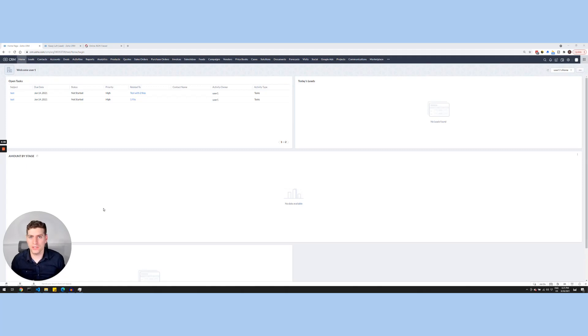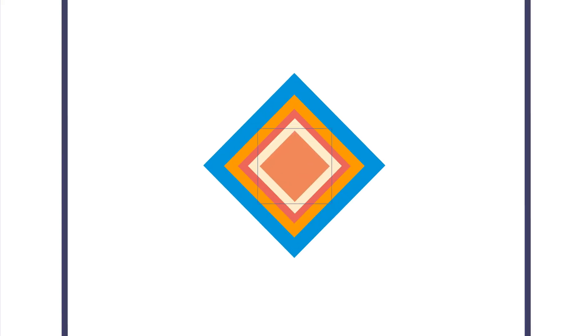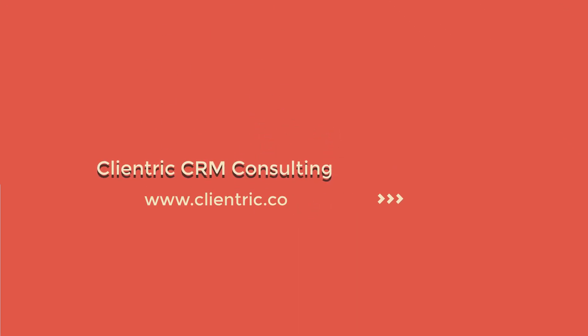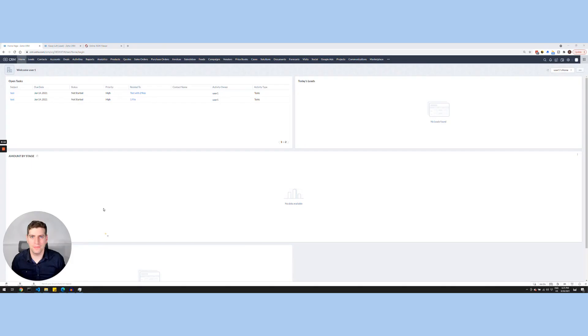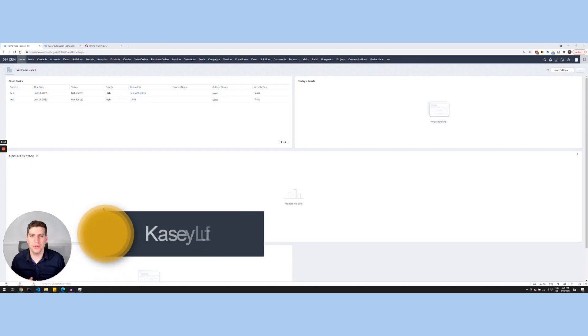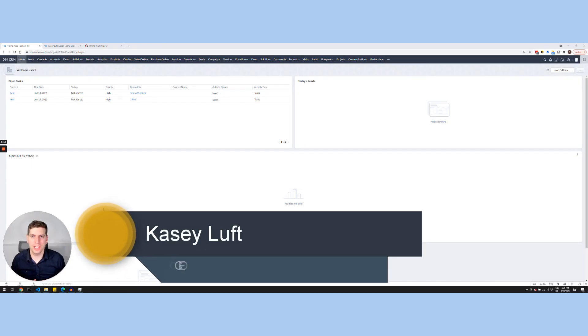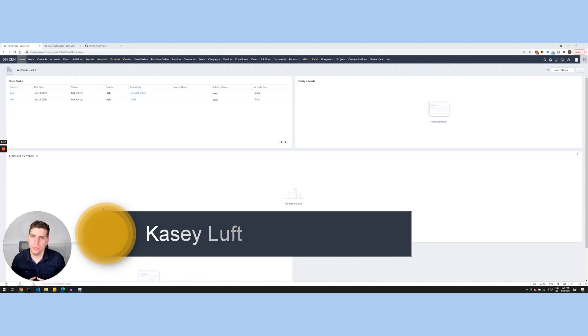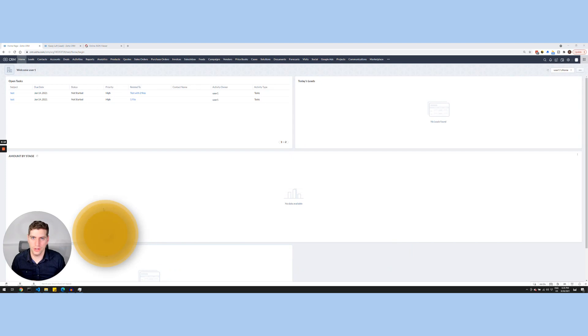Are you confused about what a custom function is and how to even set one up in Zoho? Well, in this tutorial, we're going to dive into that. Hey everyone, Casey here from Clientrick. I'm going to dive into what a custom function is and how you can go about creating a very simple one in Zoho CRM.